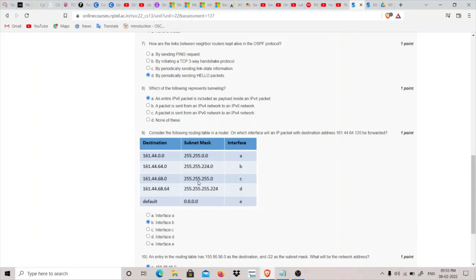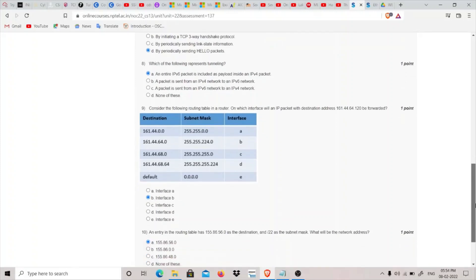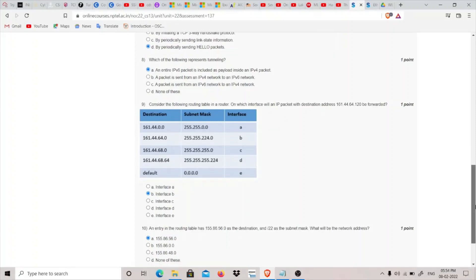We now have two matching interfaces. To choose between them, we use the longest prefix match — the subnet mask with the most leading 1-bits wins. Interface B has subnet mask 255.255.224.0, which has a longer prefix than interface A's 255.255.0.0. The other options — C, D, and the default — are all cancelled out because C doesn't match and the default is only used when no match is found. Therefore, interface B is our answer.